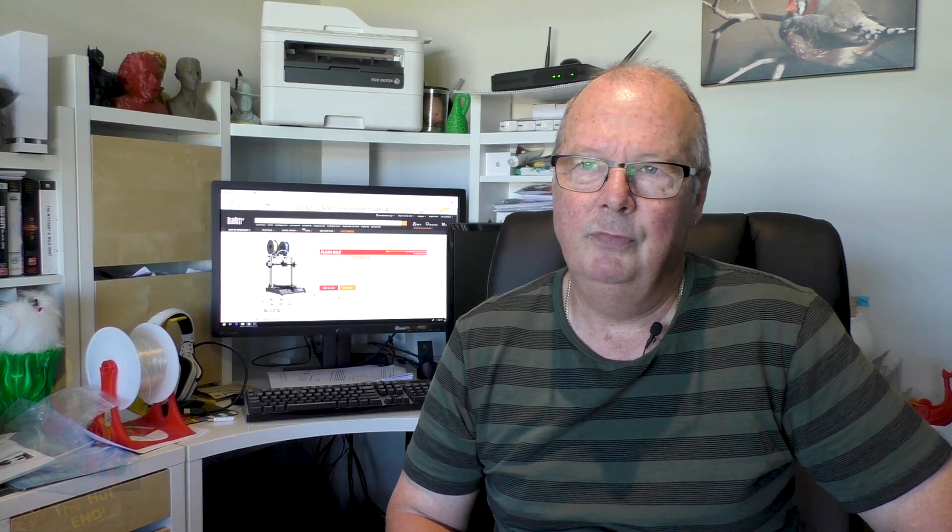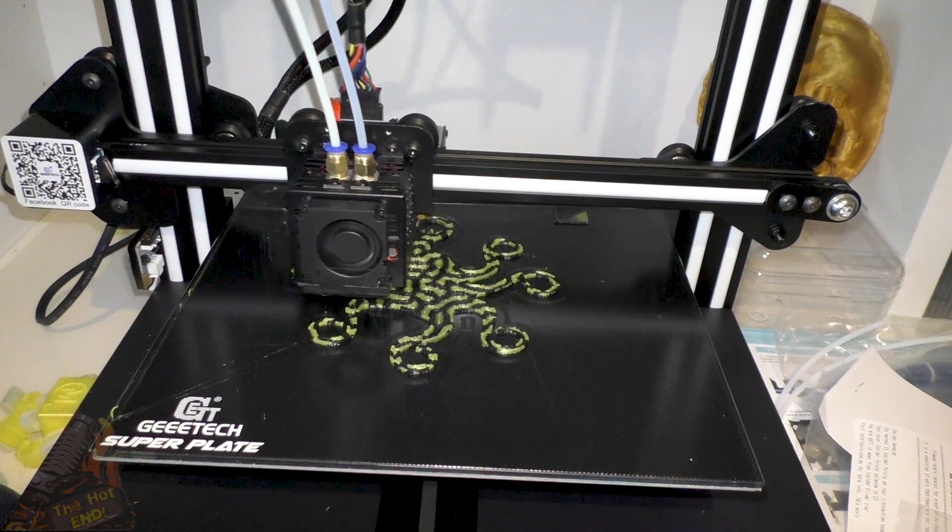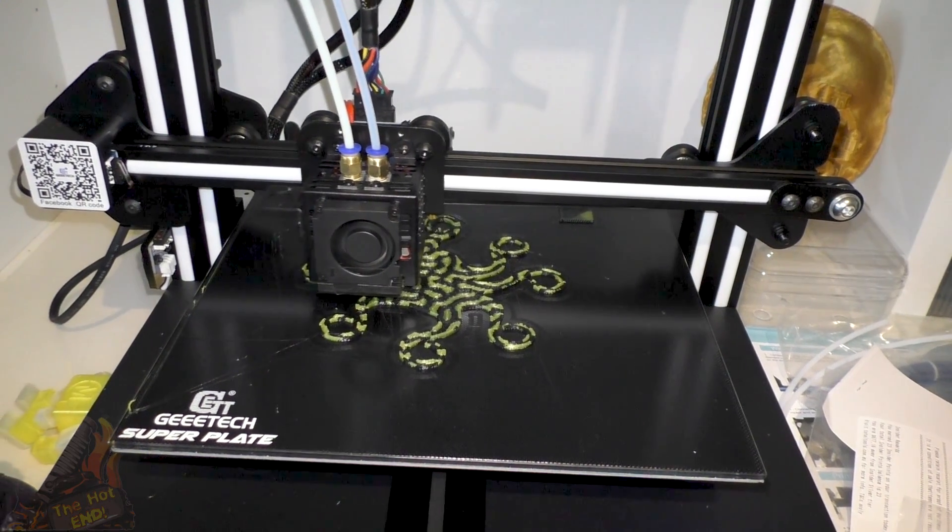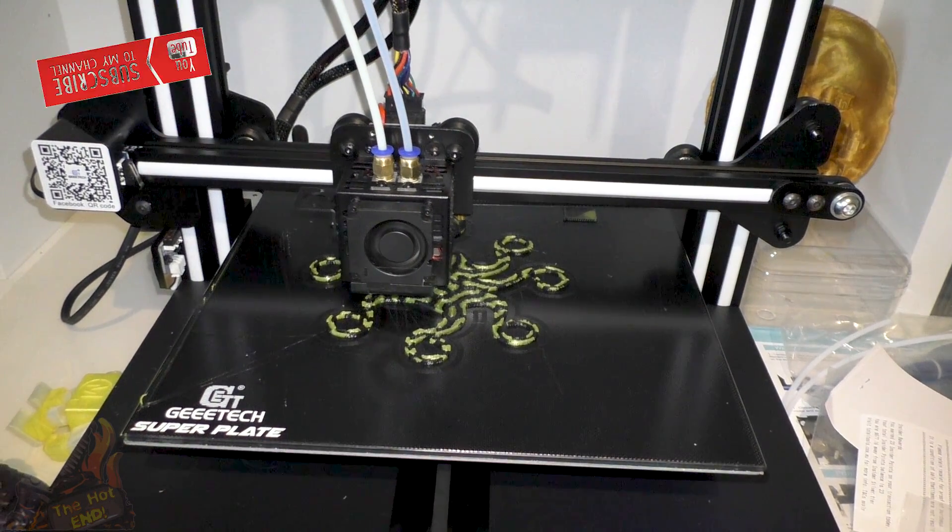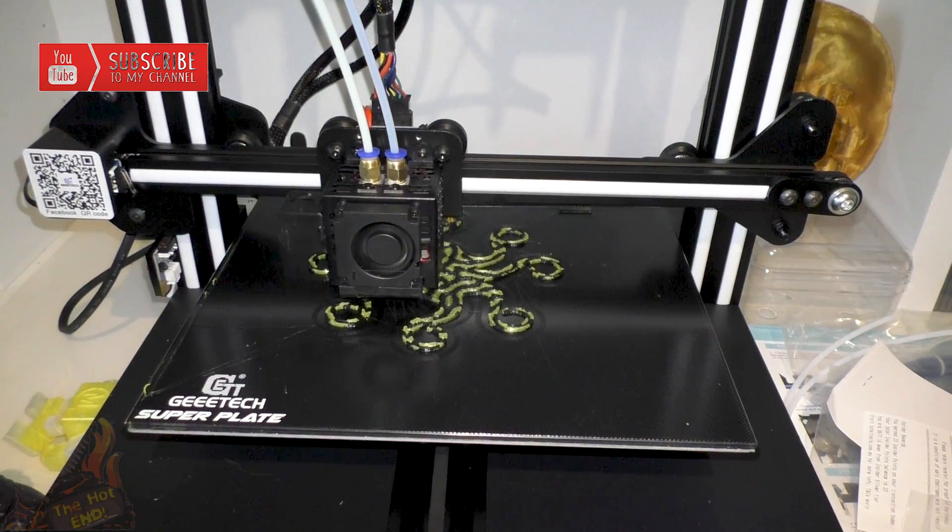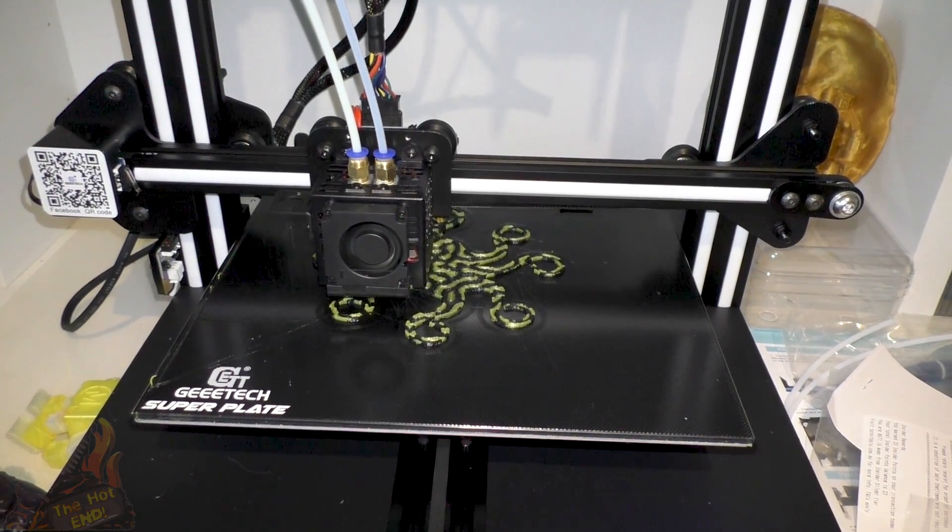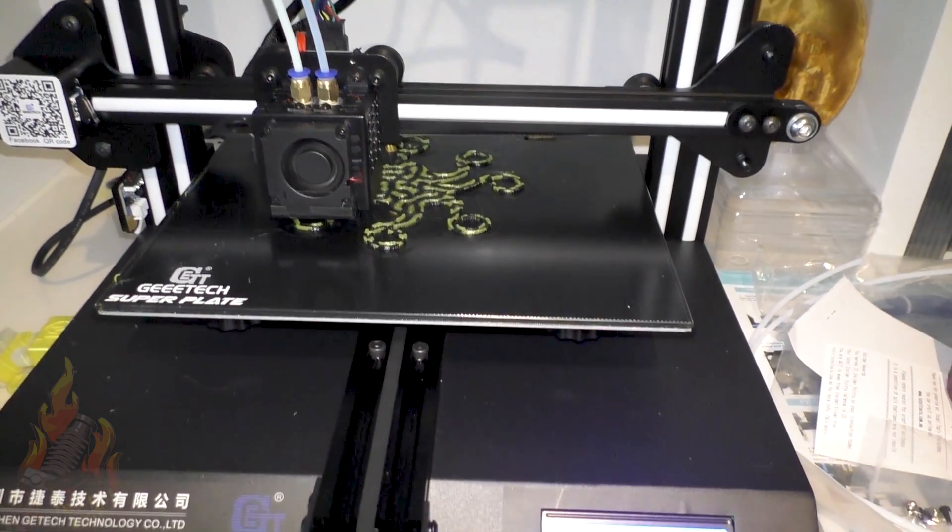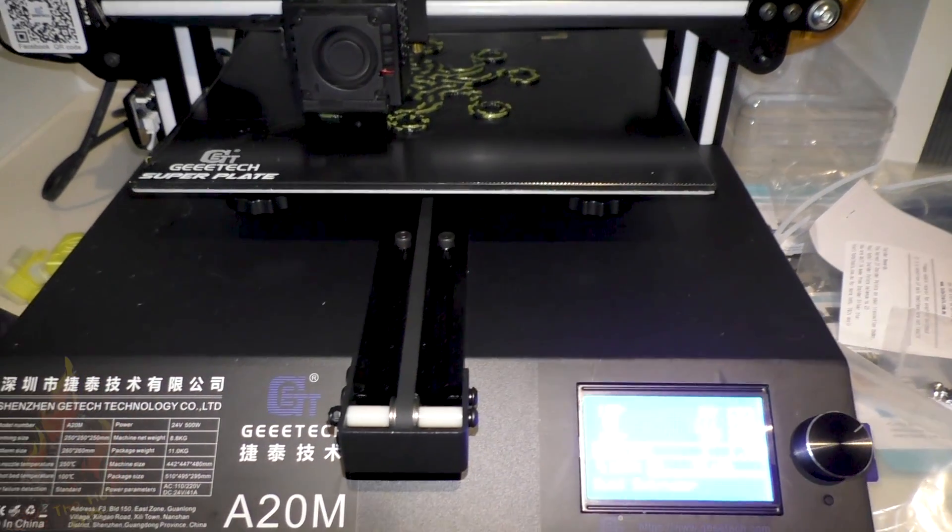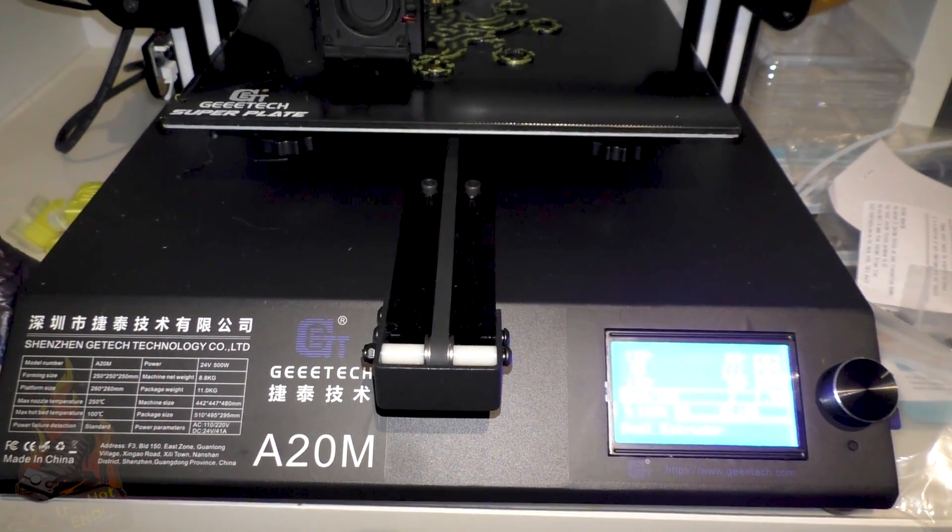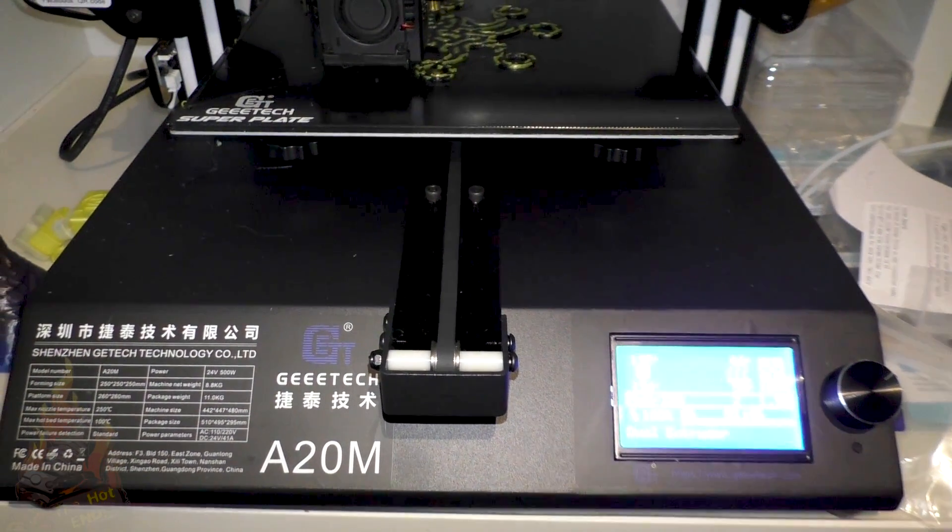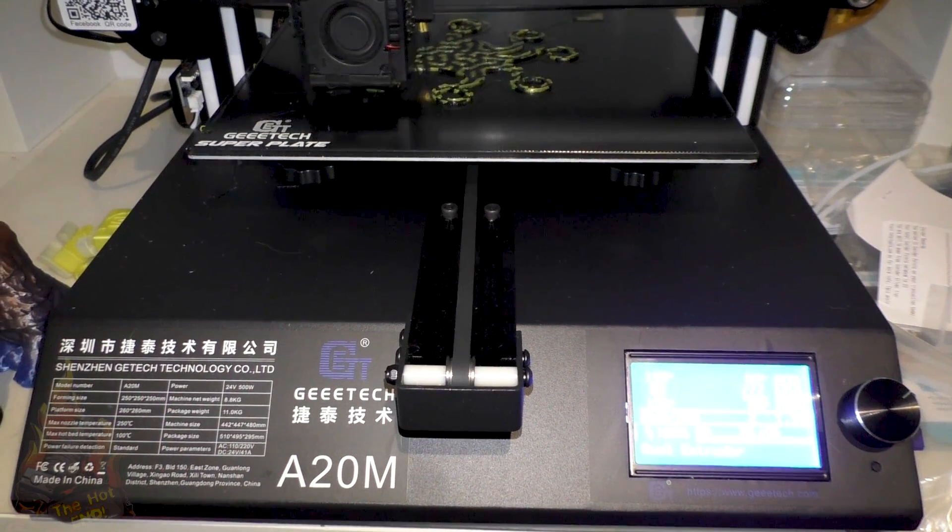So if you must have a dual extruder printer then go for a dual extruder single nozzle printer and that's what this one is. Now why does this one work when others that we've looked at didn't? The short answer is I have no idea.